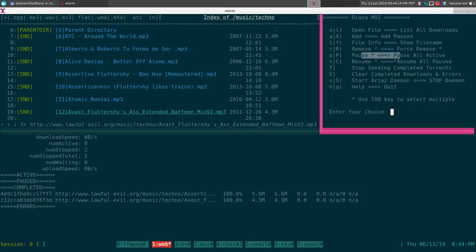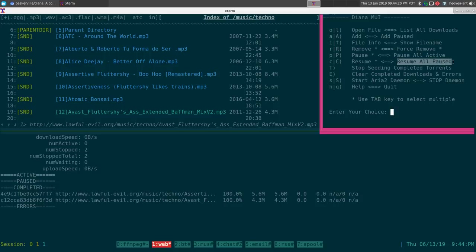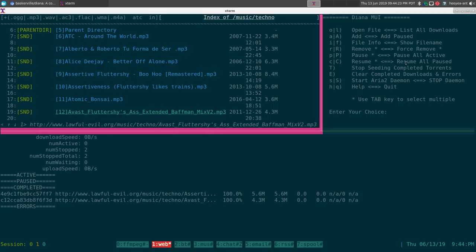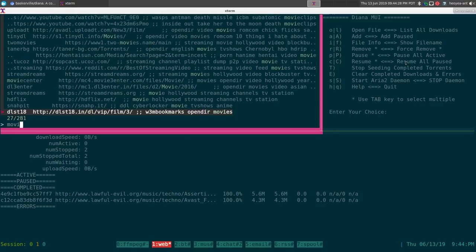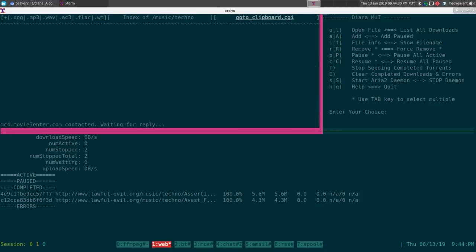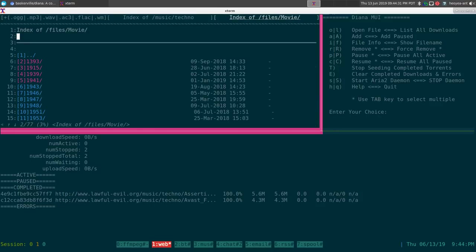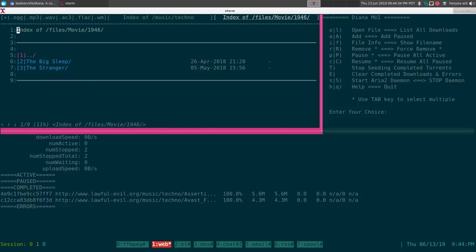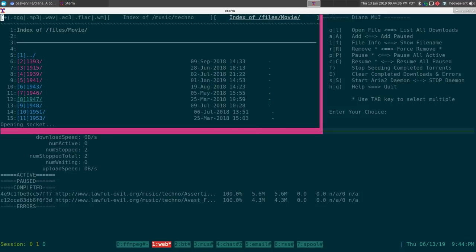Other things you can do in here: remove, pause, resume, pause all active, resume all paused — not that hard. Let me get some bigger files so you can actually see it in action.